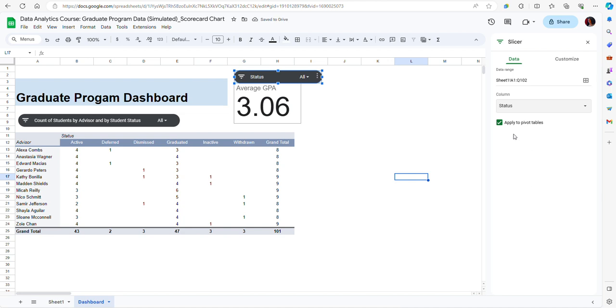Notice that here there's a checkbox that says apply to pivot tables. This is really important because if you leave this box checked, which is fine, but it's important to know that if you leave it checked, then the filtering that you do for the scorecard chart would apply to the pivot tables that you have on the dashboard as well.